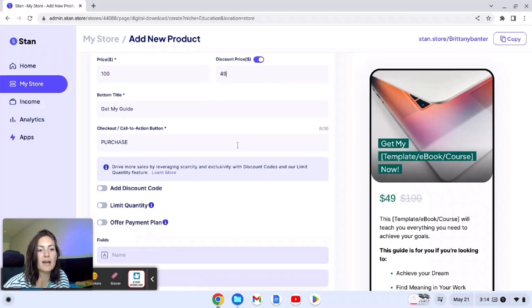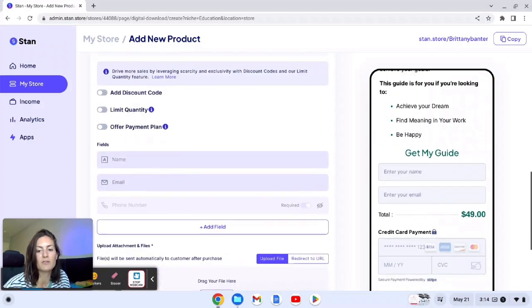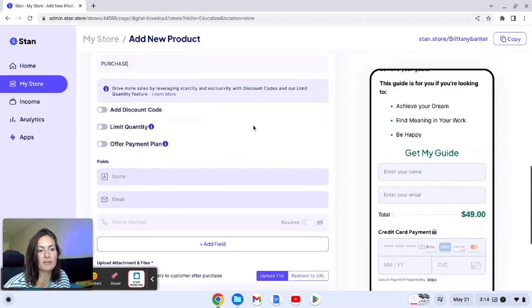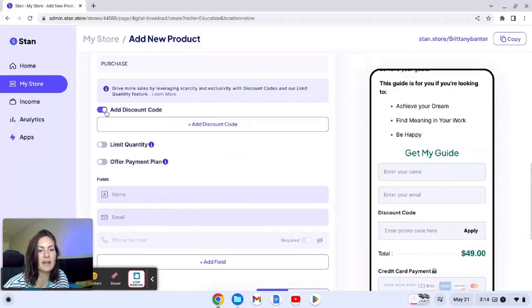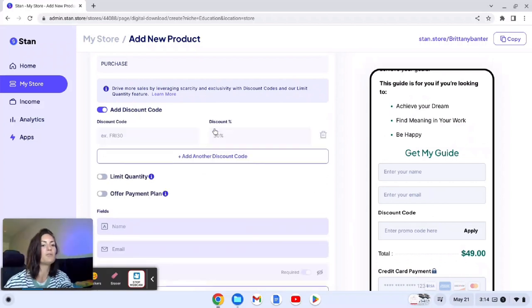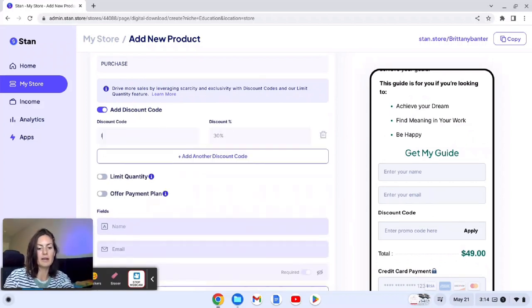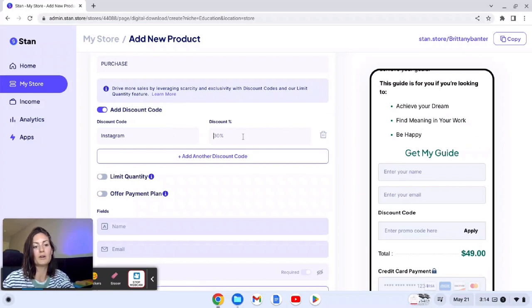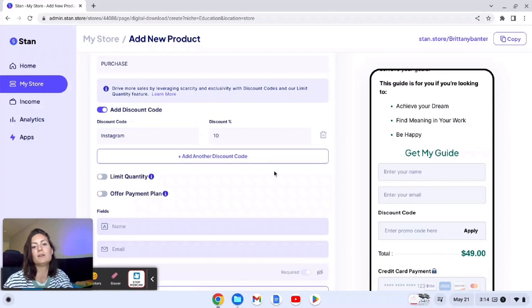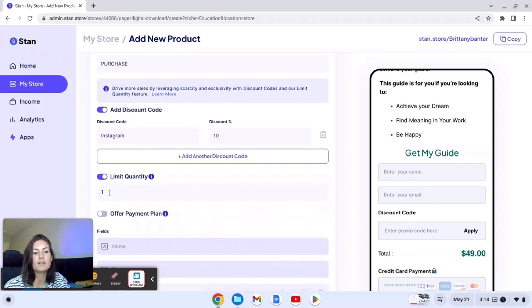You can also add call to action. Like what do you want them to do? What do you want the button to say for them to check out? Is it purchase? Is it checkout? Whatever. Then we can add discounts. We can add codes. So for example, if you run a sale on your Instagram and you say when you check out and you add the word Instagram because I want to know where you're coming from, whatever, you can offer a percentage off. So we'll just offer 10 percent and then you can do as many codes as you want.